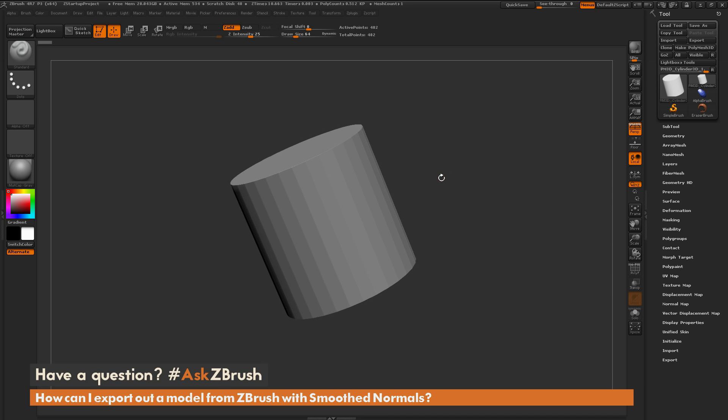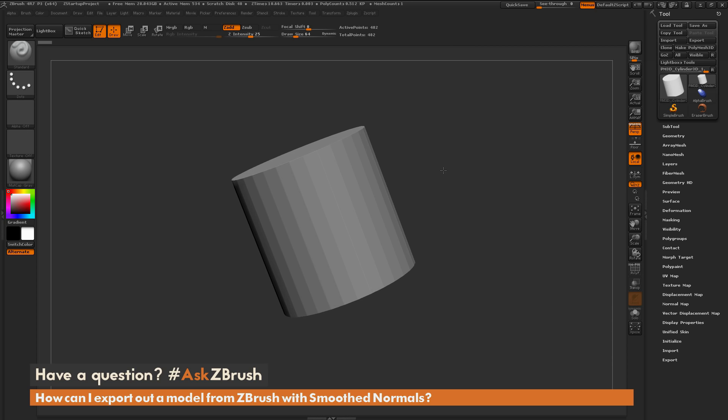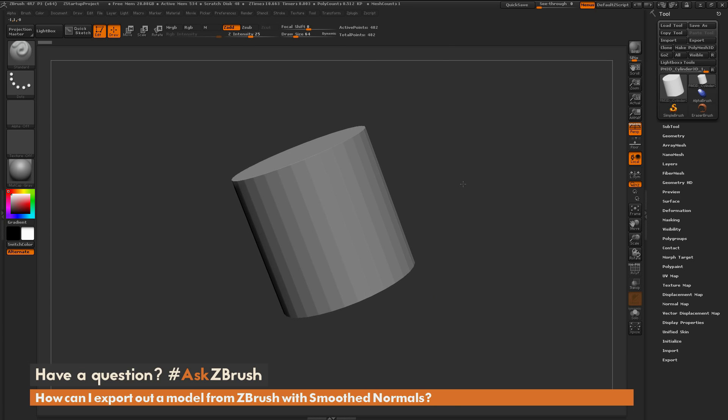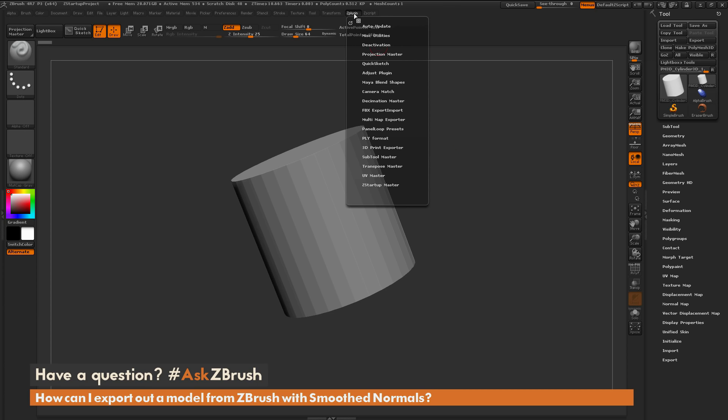Now fear not, if you need to get this model out with smooth normals, so one smoothing group applied across the entire model, you can use the FBX export import plugin. If you navigate up here to the Z Plugin menu.